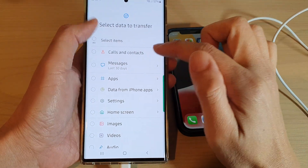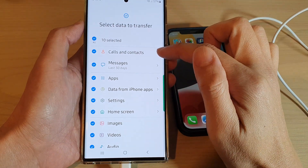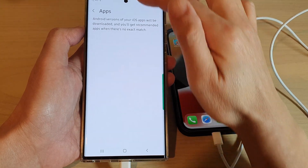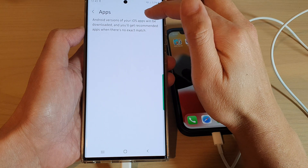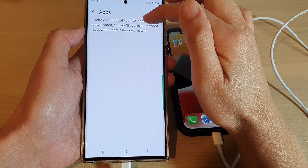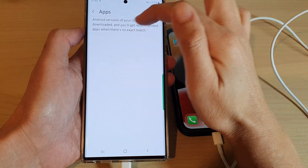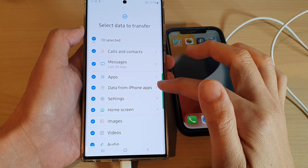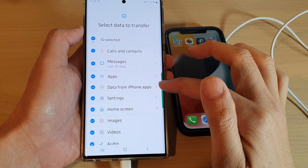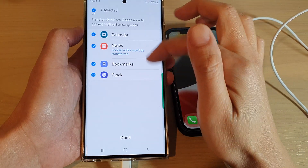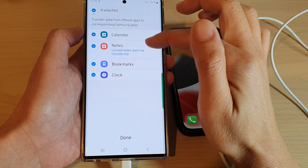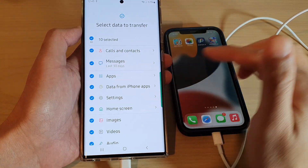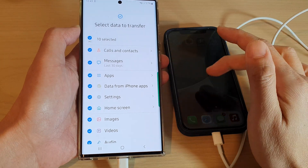Here we've got calls and contacts, messages, and apps. You can tap on it to view more information — an Android version of your iOS apps will be downloaded, and you will get recommended apps when there's no exact match. Then you've got data from iPhone apps, so you can transfer data such as calendar, notes, bookmarks, clock, and other things depending on what you have installed on your iPhone.